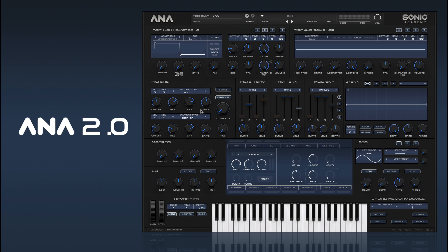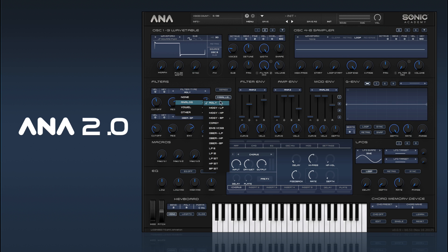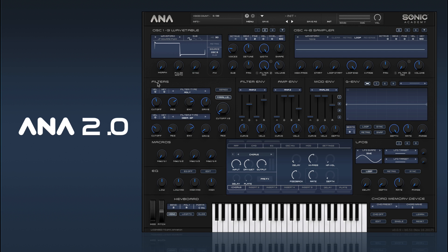That's pretty much it for the filters. They just sound really good. I'm really impressed with the top section of analogue modelled filters - you get some really super good sounds. In the next one we'll take a look at the envelopes.